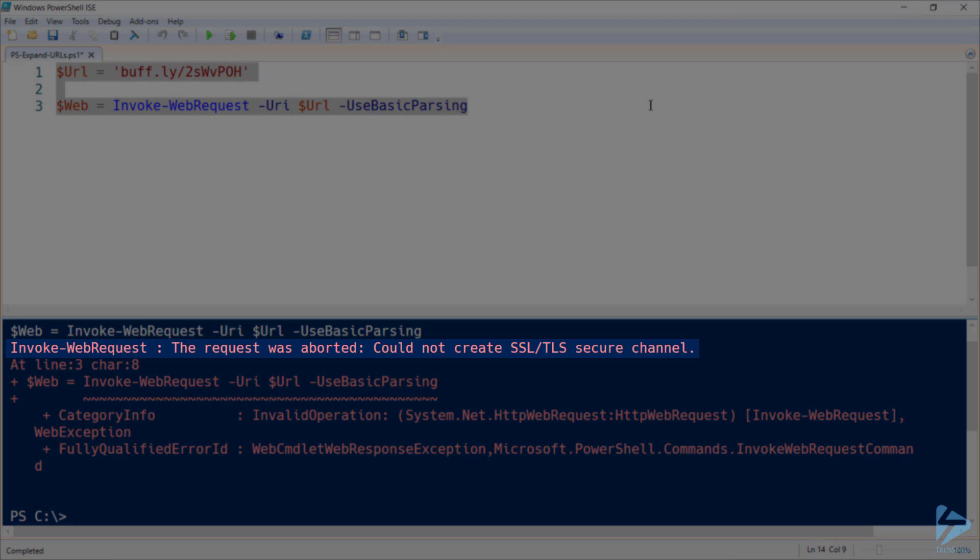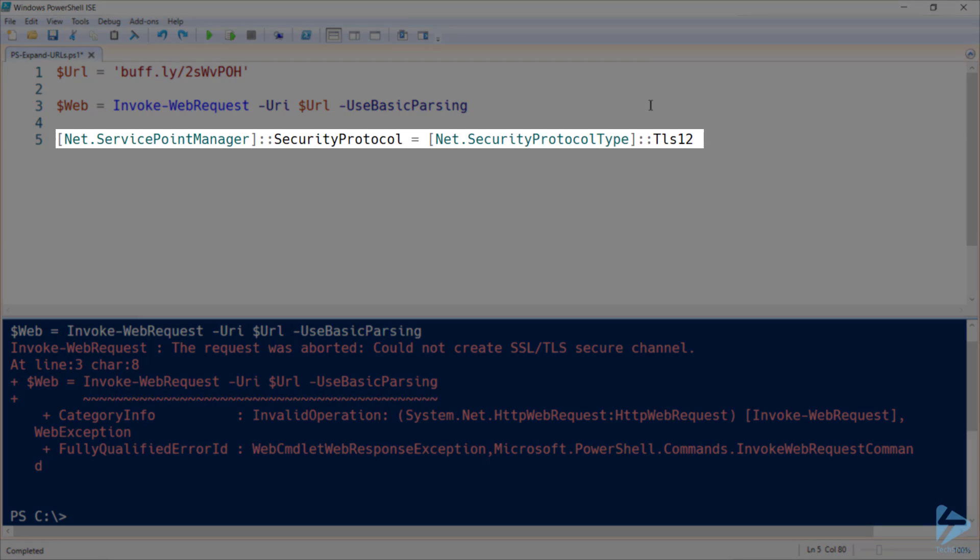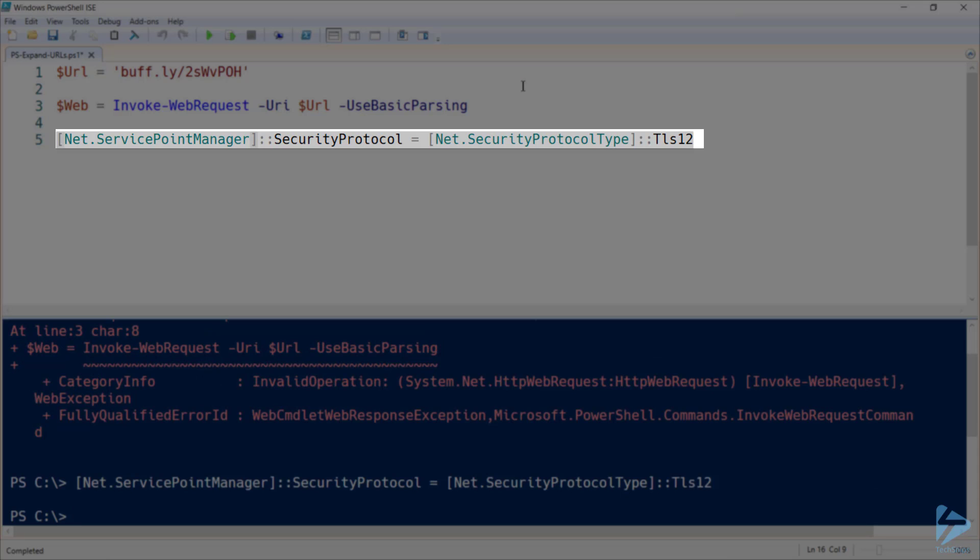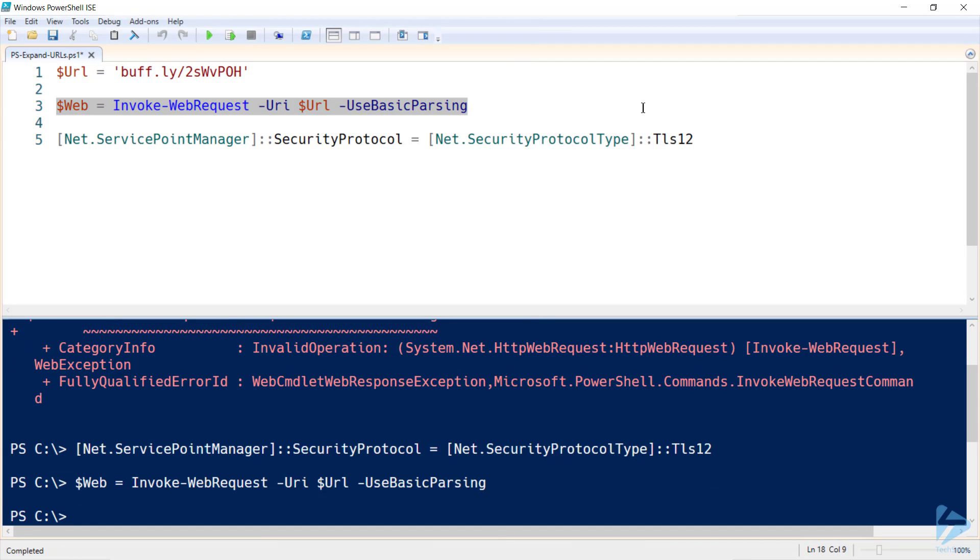When we first run this, we'll get a TLS error. That's because by default, PowerShell uses TLS 1.0, but many sites now require TLS 1.1 or 1.2. So we can tell PowerShell to use TLS 1.2 by running the command shown here. And if we rerun our web request, we'll end up getting the desired response.